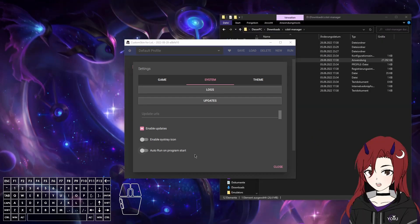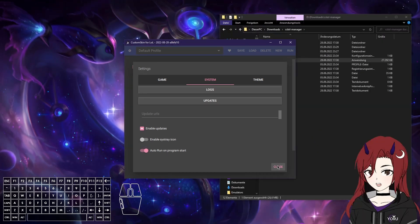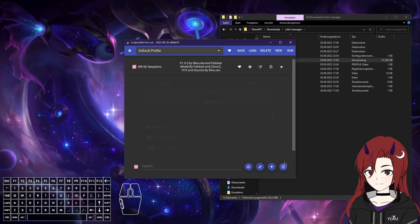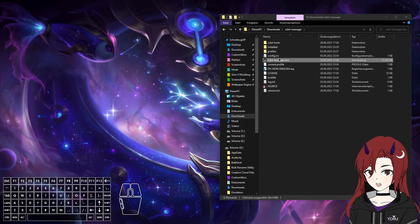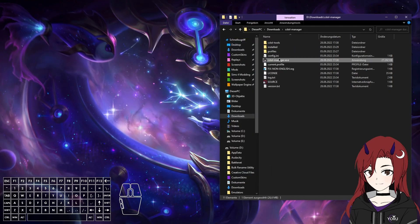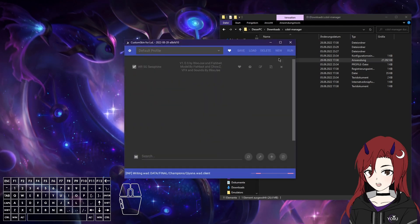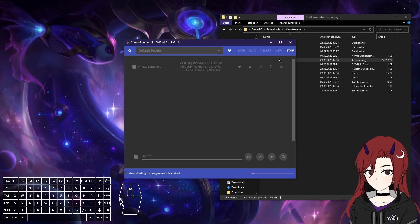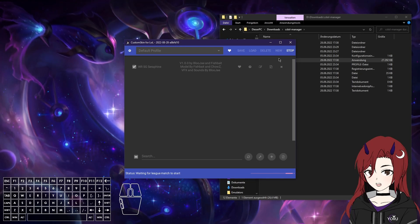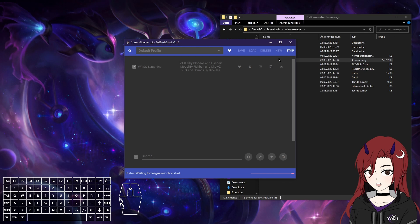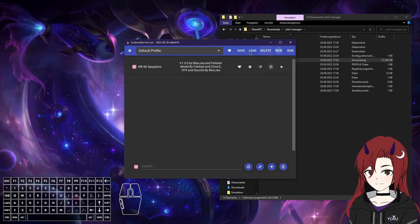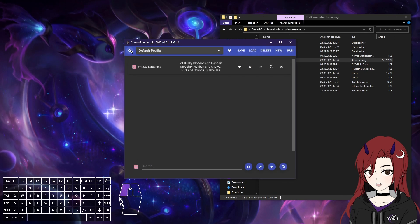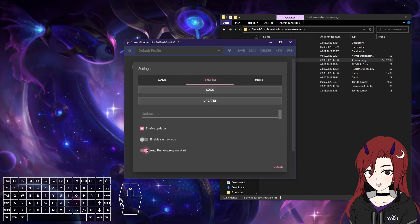Then the next setting is Auto Run on Program Start, which does exactly what it says. So I'm just going to close it after I turn it on. And now you start the program and it's running already. Which saves you a bit of time if you always want to start with the same mods or something. But if you don't, you just have to stop it all the time, which is a bit annoying.